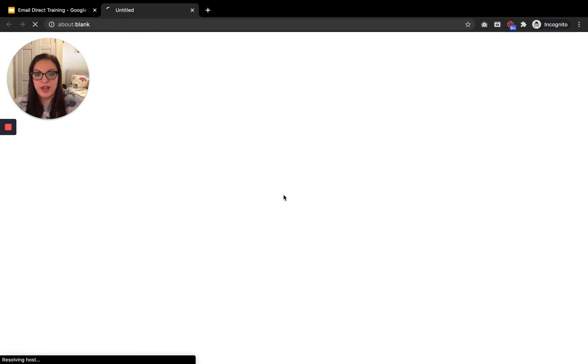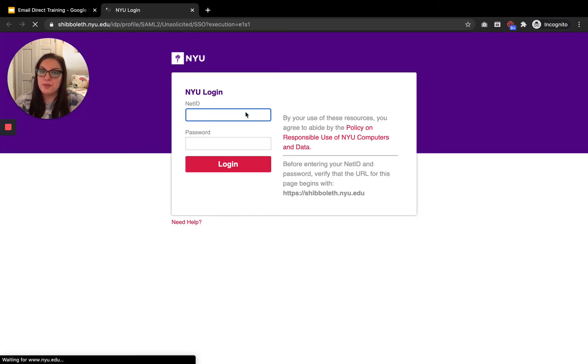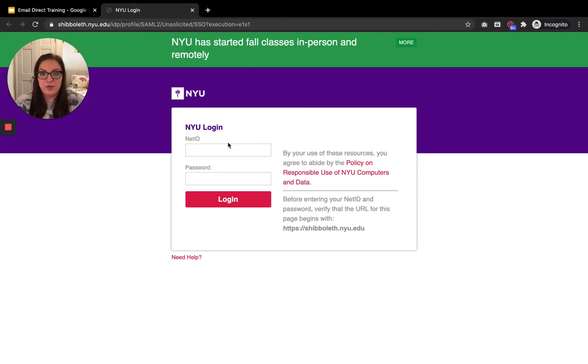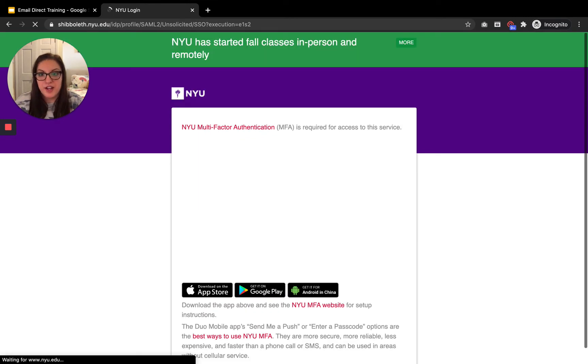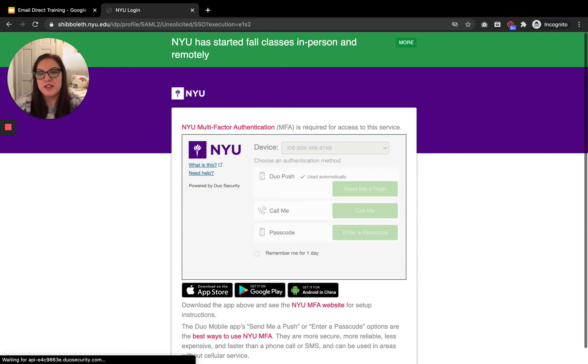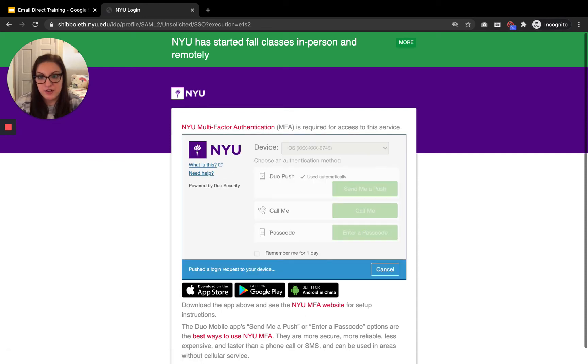So I'm going to go ahead and click on this link and it's going to prompt me to log in with my net ID and password. And after I do that, I am prompted to complete multi-factor authentication.